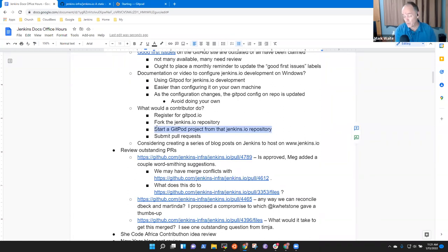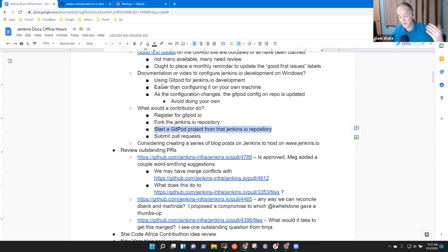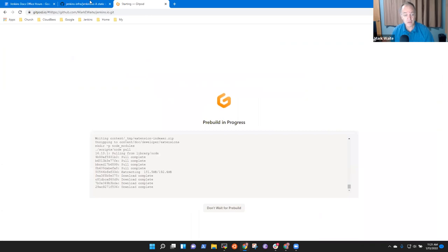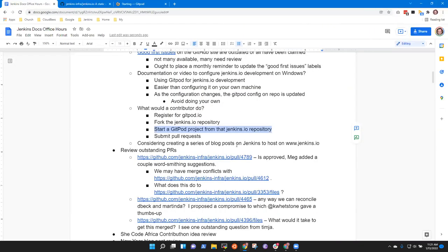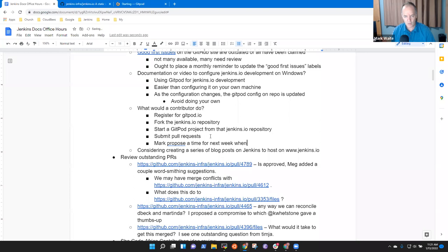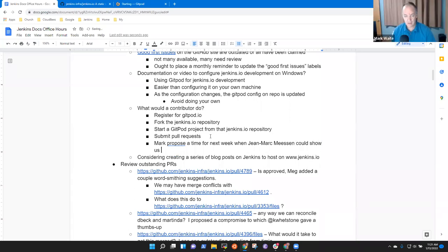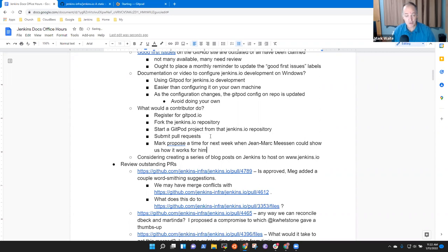Okay. Now that doesn't give you immediate solution to the problem. What you'd have to do is, so what would a user do? What would a new contributor do? And they would register for Gitpod. Fork the Jenkins, the Jenkins.io repository to their private repository. To their personal. It just fork the repository. You understand the verb. And start a Gitpod project. From that Jenkins.io repository. And then submit pull requests.